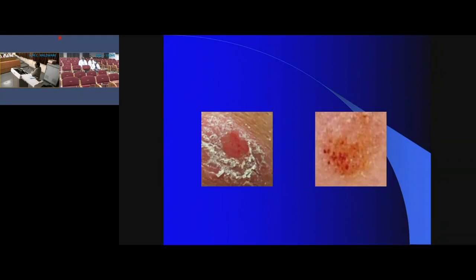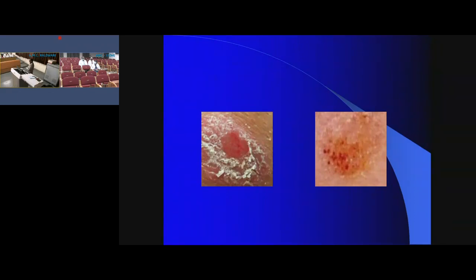The Auspitz sign occurs because of thinning of the suprapapillary plate of the epidermis. The papilla is below the epidermis at the dermoepidermal junction, and the suprapapillary epidermis is thinned out. Because of this, when you remove the scales, the blood vessels in the papilla are exposed, and that is why one finds bleeding points after removing the scales.